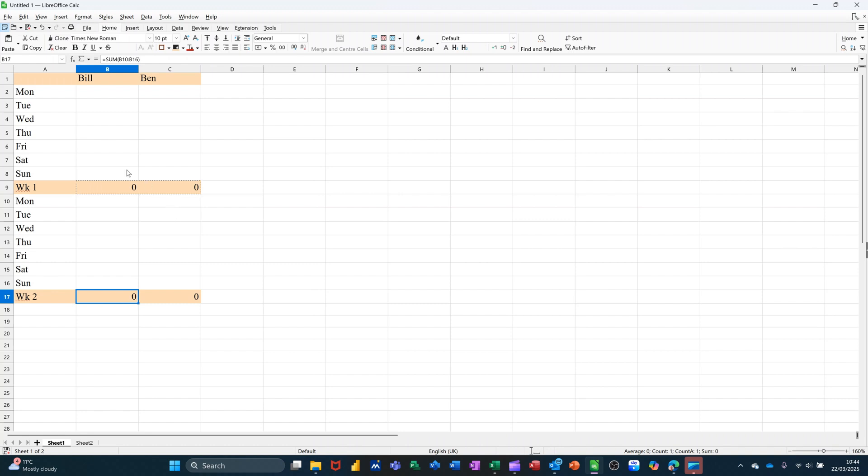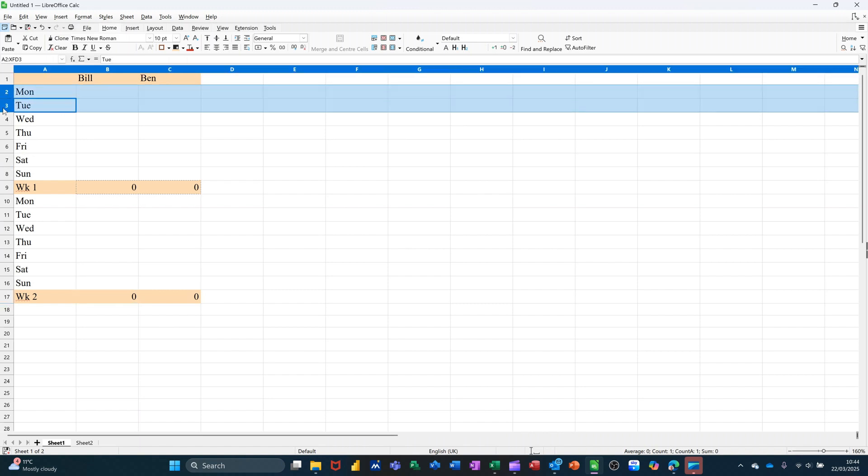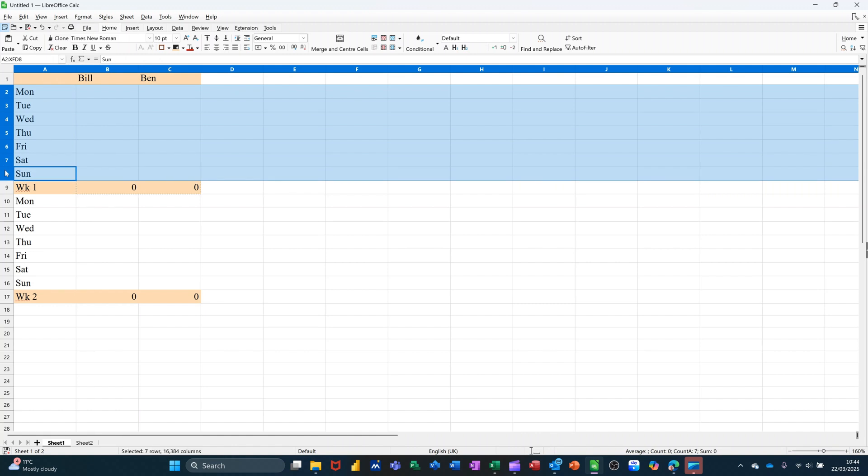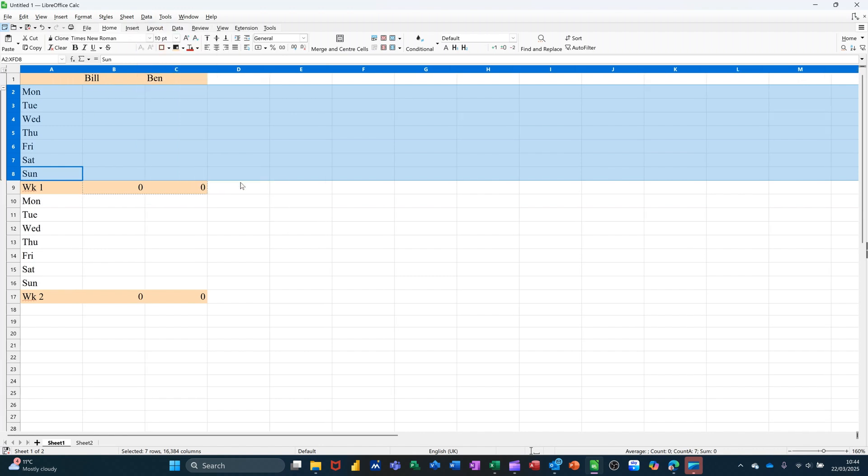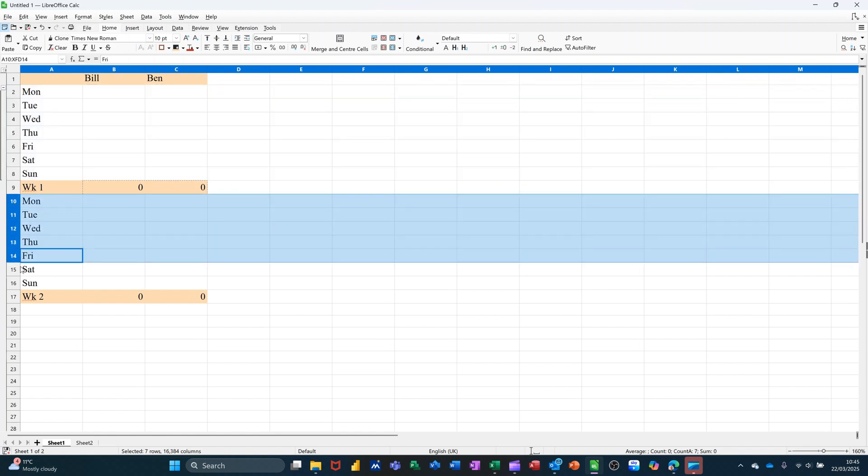That's it. So now what I want to do is use the outline feature to sort of collapse this data out of the way. So I want to highlight row two to eight, go to the data tab at the top, right down the bottom you've got group and outline and then group. And then you'll get a little collapsible bar for that set. And then you do the same for the others.